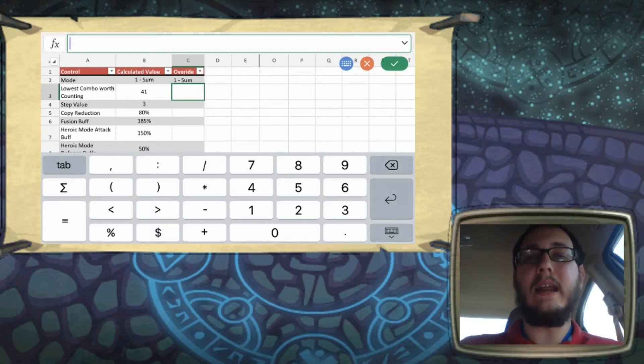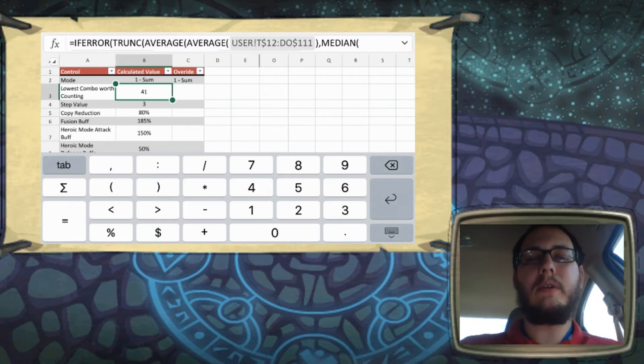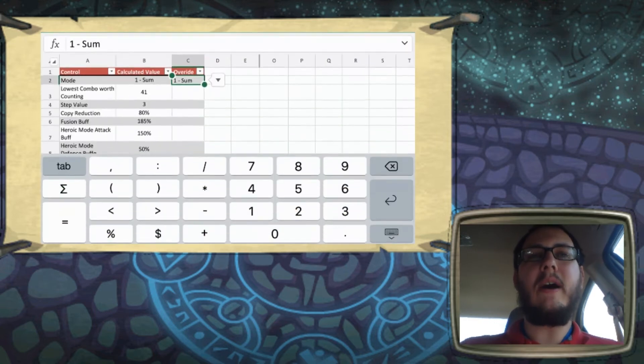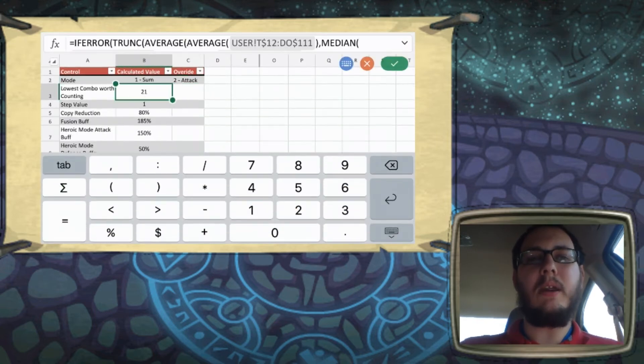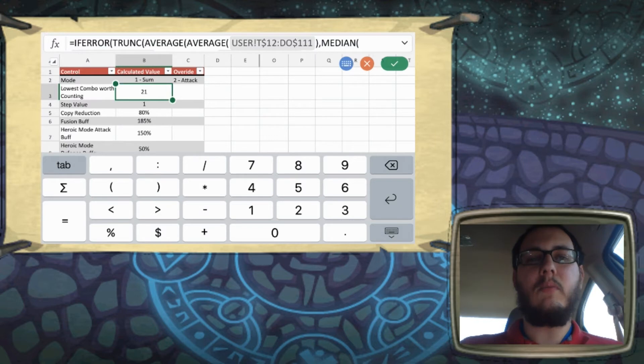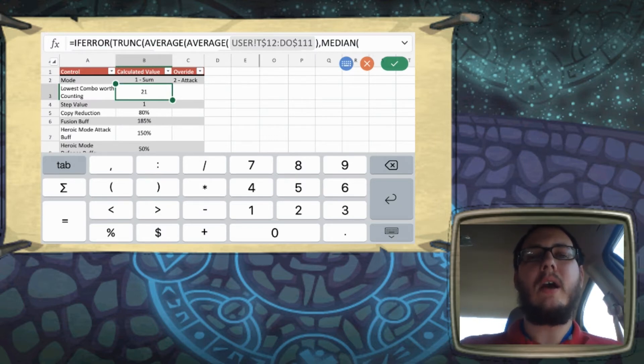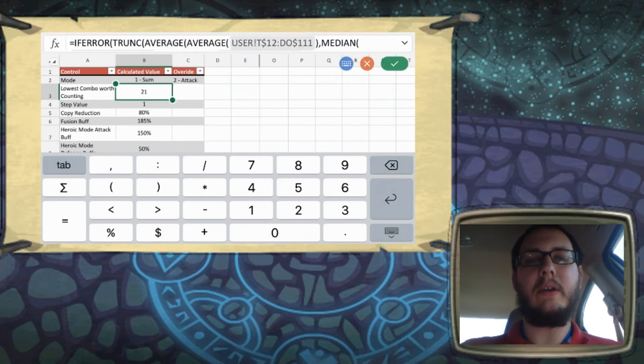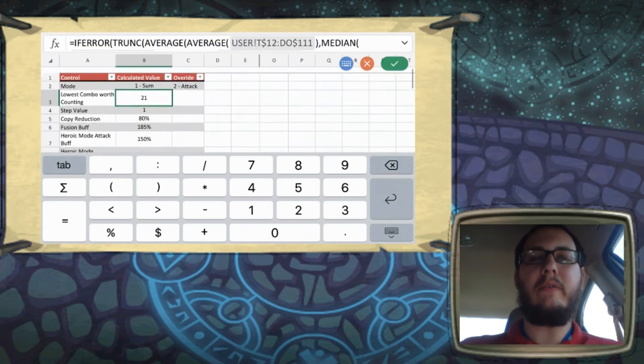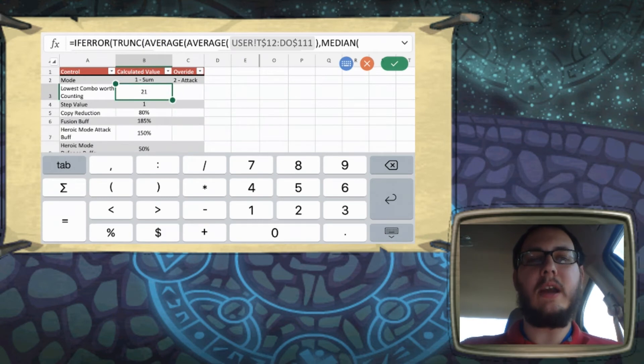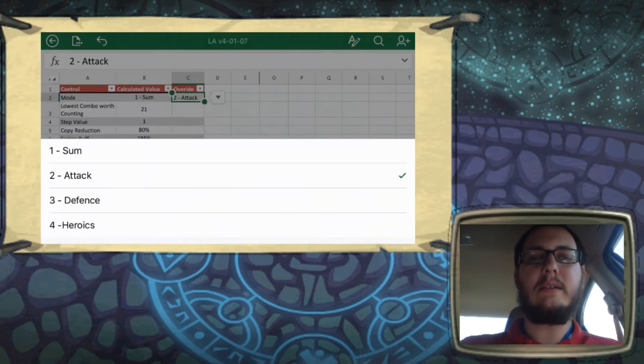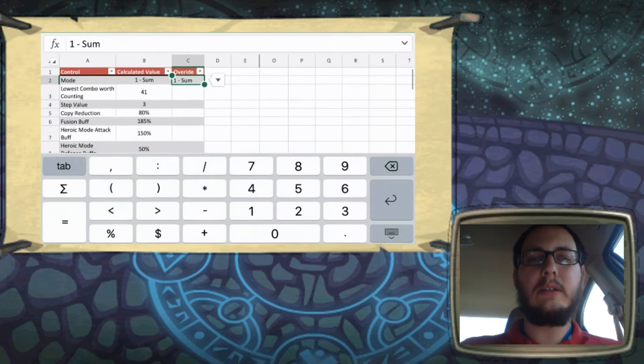This is like a fairly acceptable limit. But something to keep in mind, if you don't override this, it's dynamic. So I don't know if you noticed this earlier, but if you go change from sum mode to attack or defense mode, the value will actually update, because it's looking at what cards you have in your deck, and what cards you have in your library, and trying to make a best guess as to where the lowest combo is worth counting.